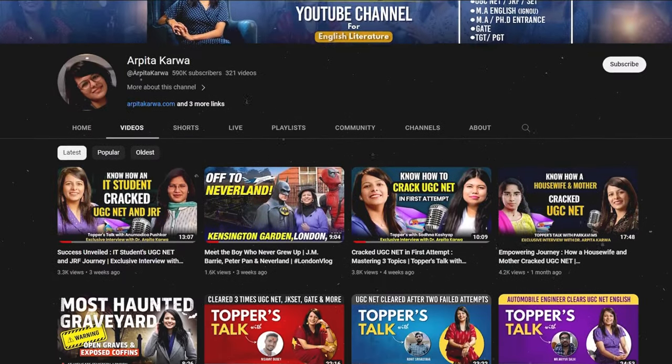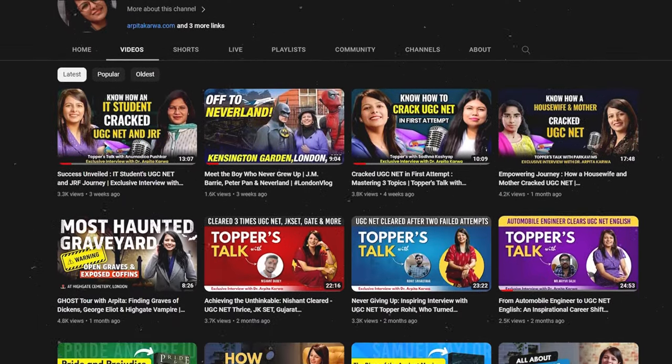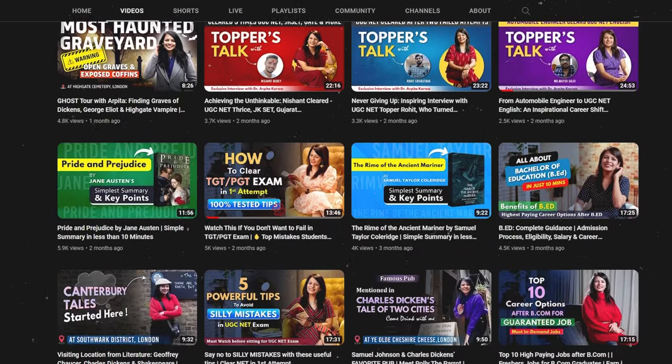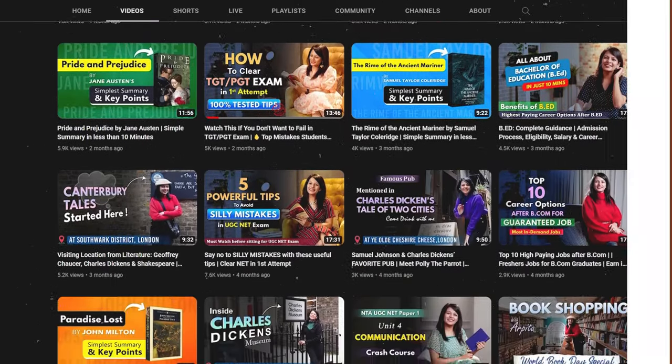If you are new to this channel, please hit the subscribe button and press the bell icon so that you never miss an update. We are proud to share that we are India's largest growing YouTube channel in the field of UGC NET and UPSC English optional exam preparation. It is true that many people believe that English Literature is an unconventional, difficult, and less scoring optional, however this isn't the fact.